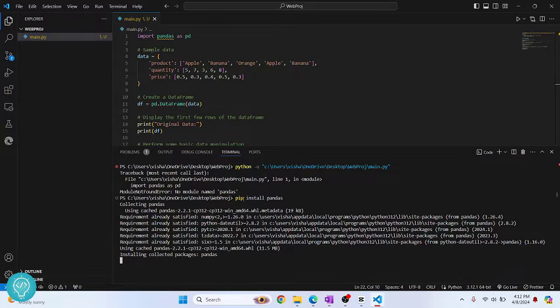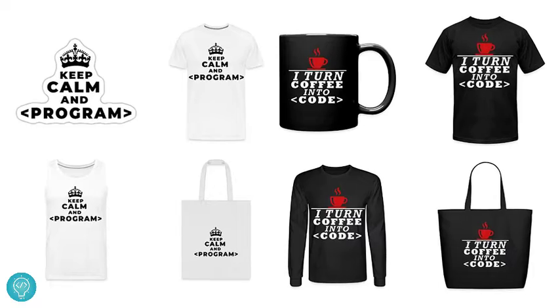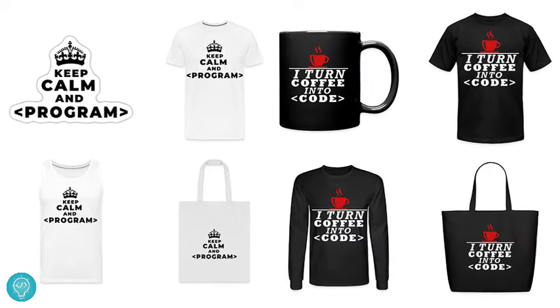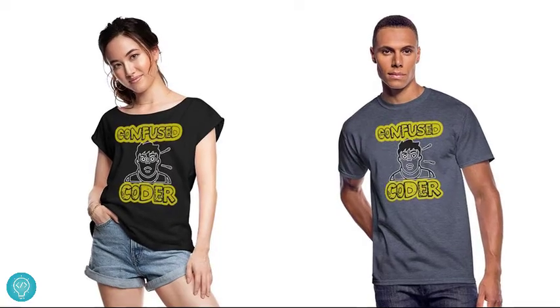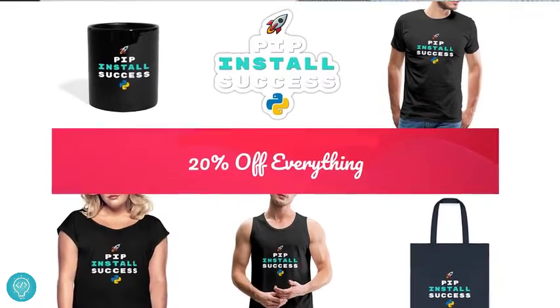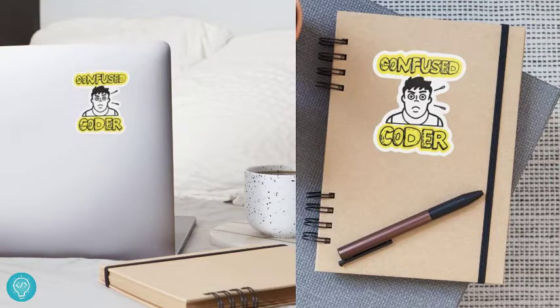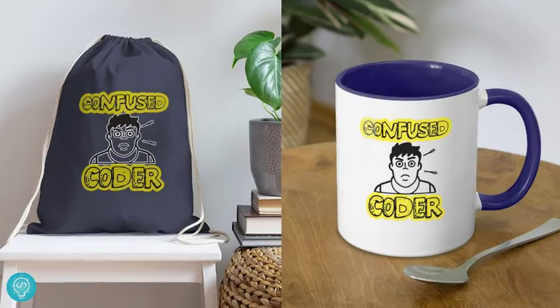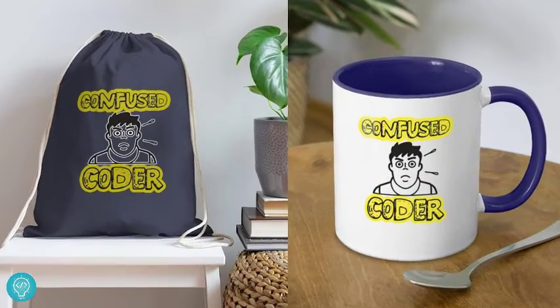While this is processing, check out our brand new awesome coding merch. We've got t-shirts, hoodies, stickers for laptops or notebooks, cups, bags, and a lot more. Get it today from the link below.